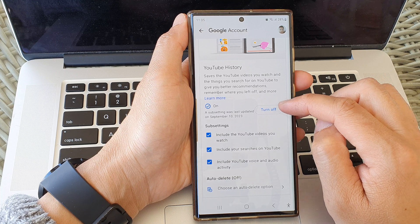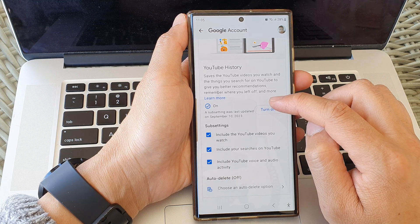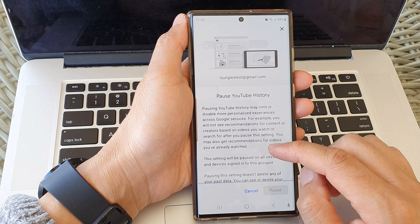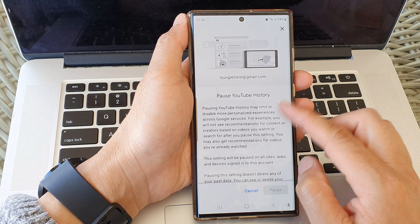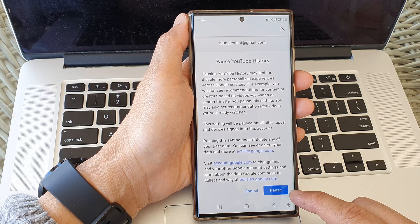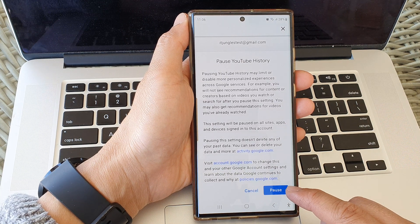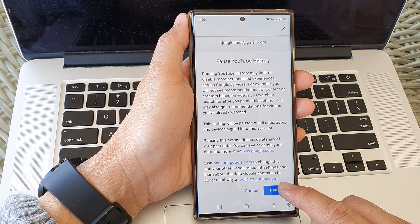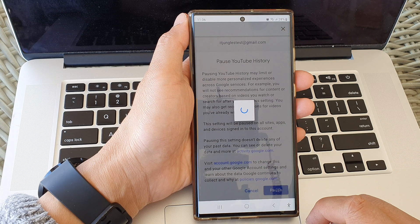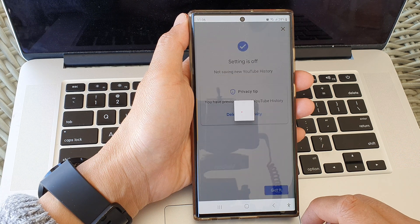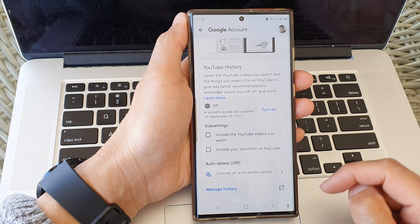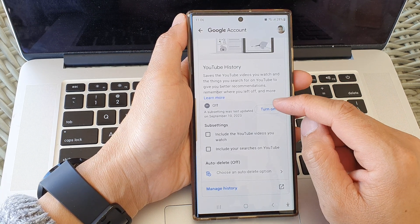To switch it off, you need to scroll all the way down and then the Pause button becomes active. From here you can pause YouTube history, or you can turn it on by tapping the Turn On button.